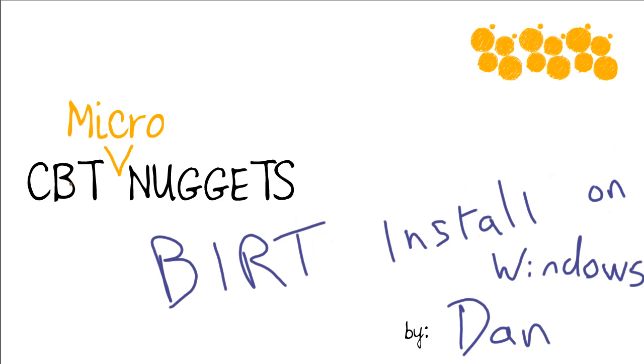It's an open source program that is similar to Crystal Reports that lets you take complicated data and turn it into readable reports, graphs, charts, dashboards, things that you can use. So what we're going to cover in this video is how to install BIRT on Windows.